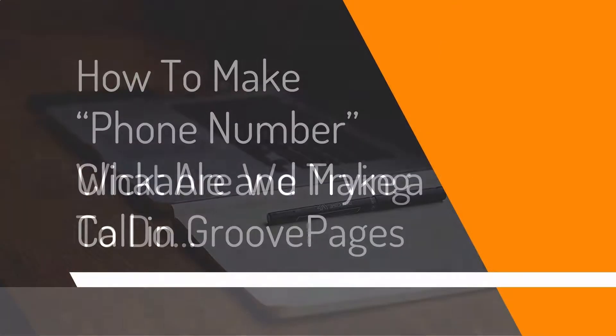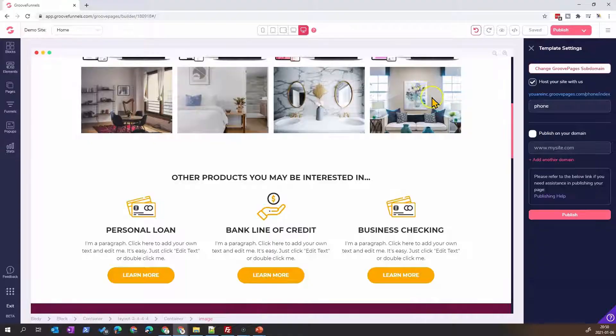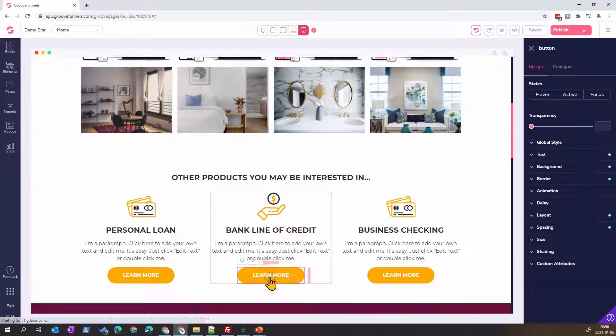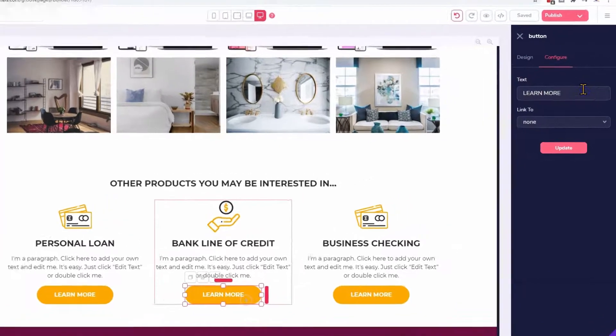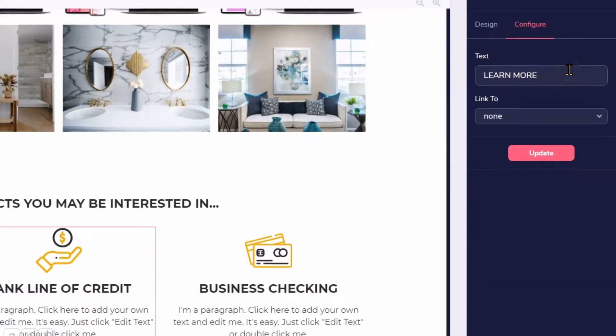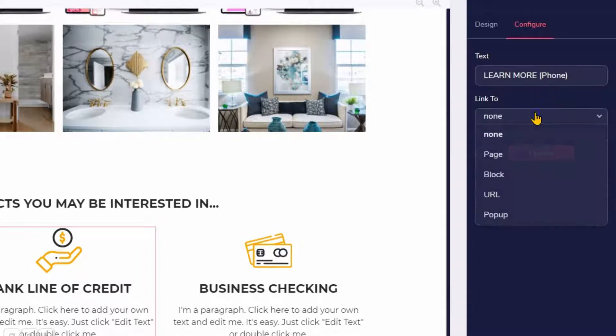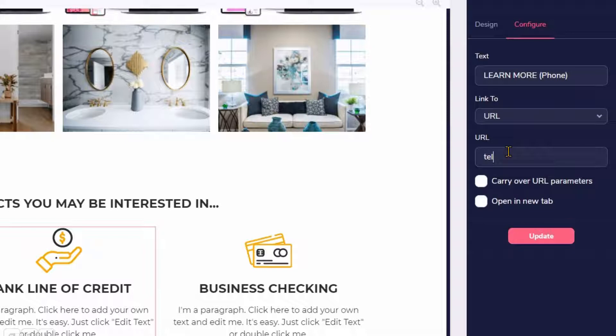What we're trying to do is that if we come into GroovePages, we may want, for example, a button like this to call on mobile your phone number. I'll say phone here just to differentiate this button. I'll do a new URL, and the way of doing this is typing tel: plus one, the country code, and the phone number.